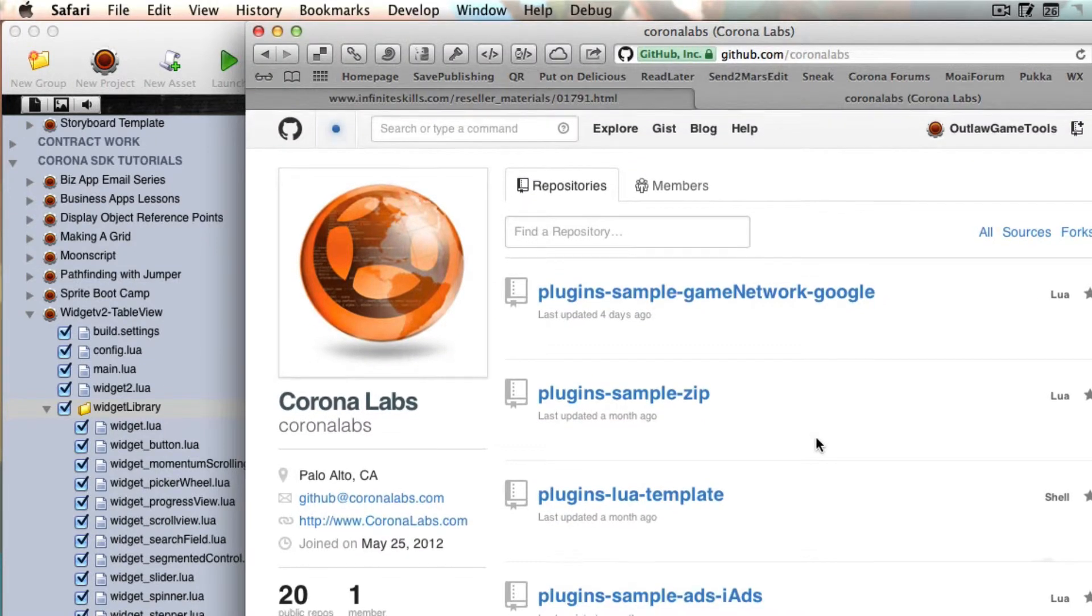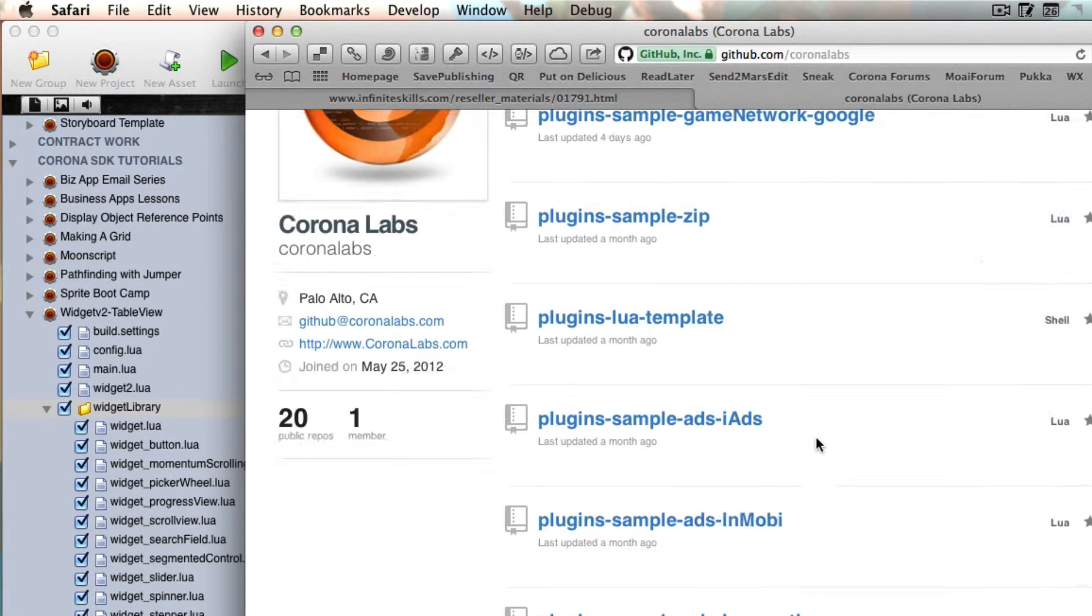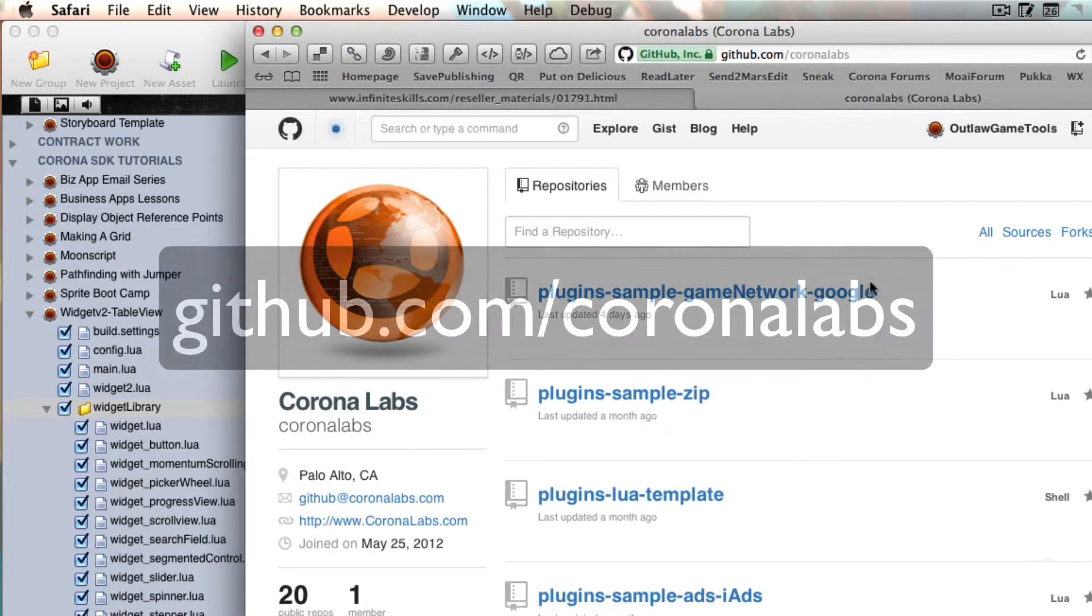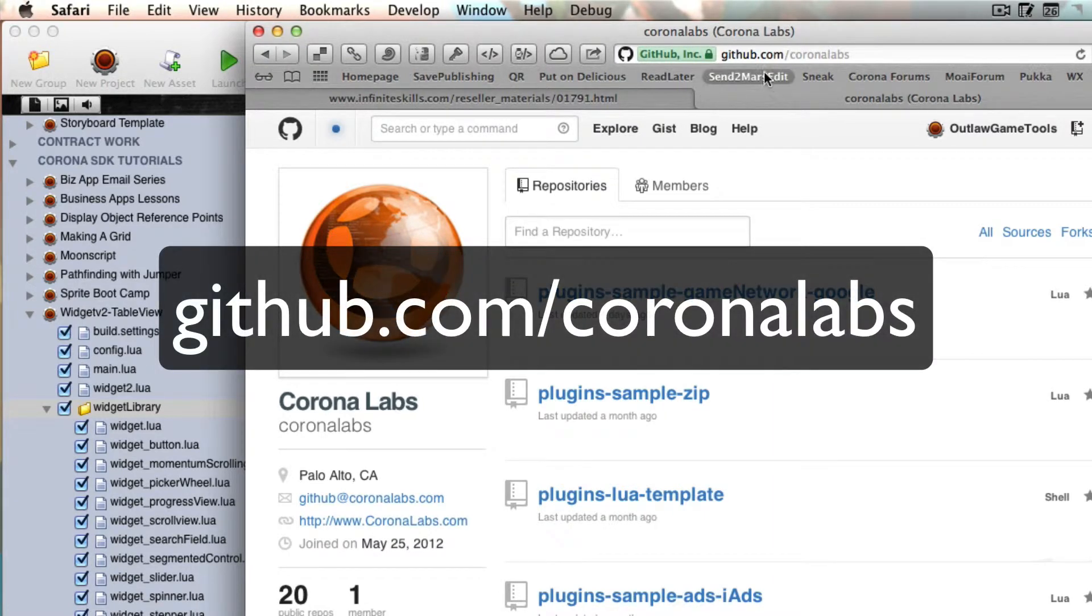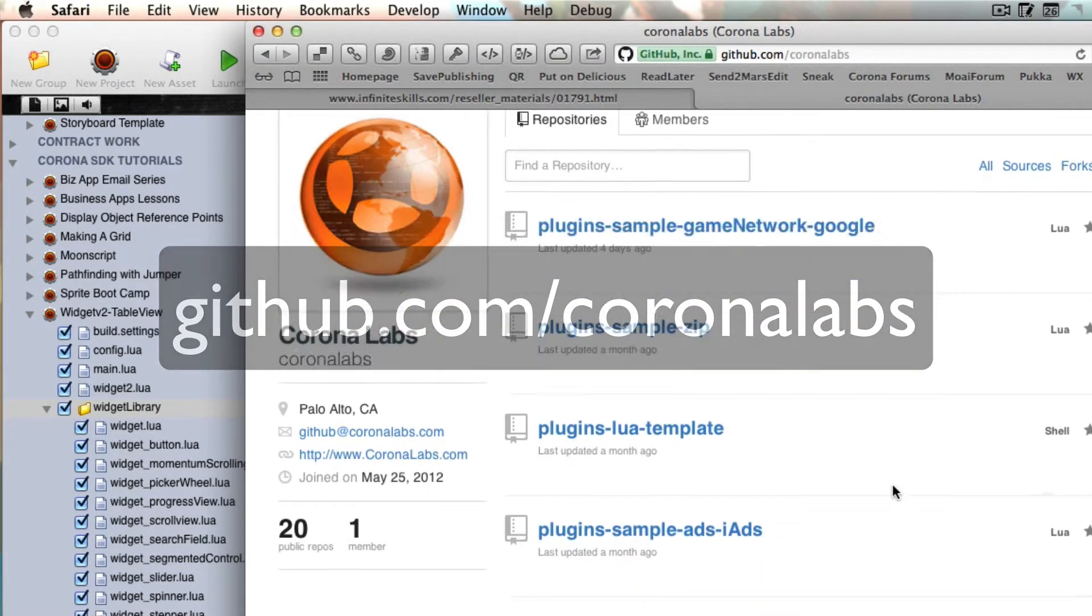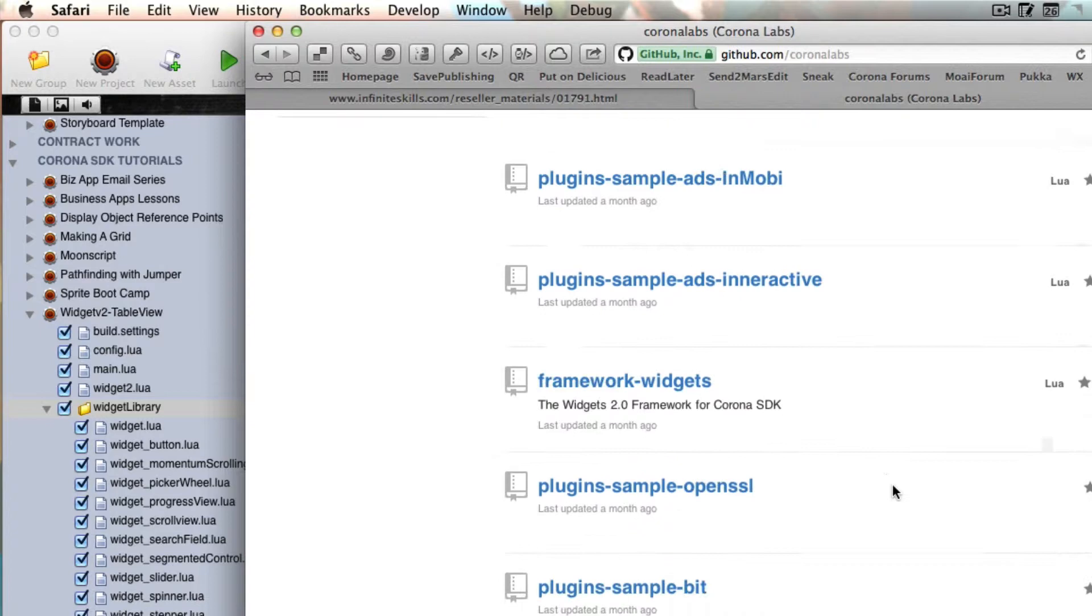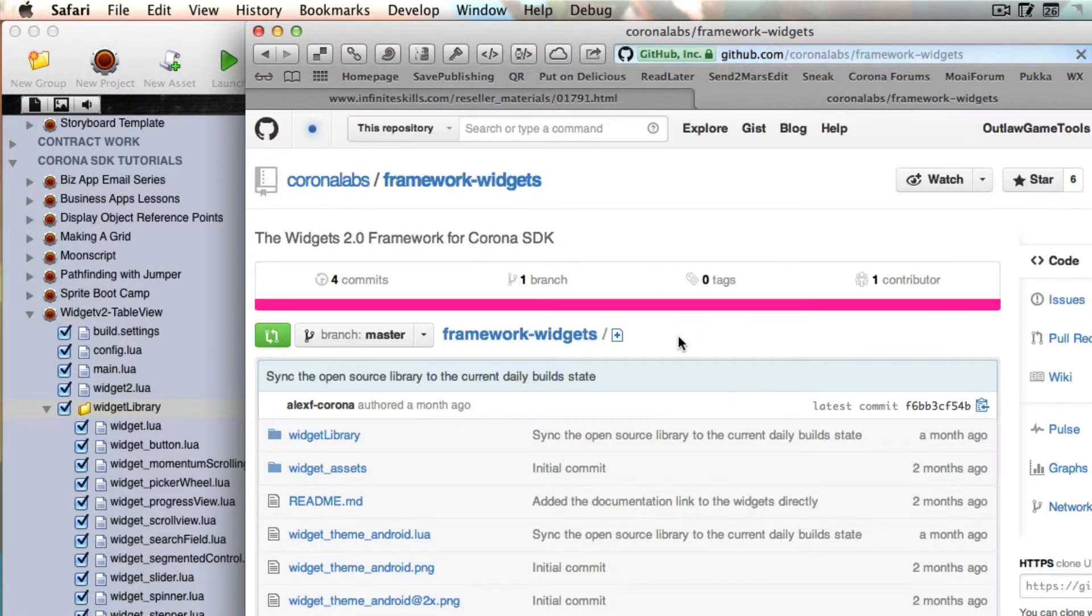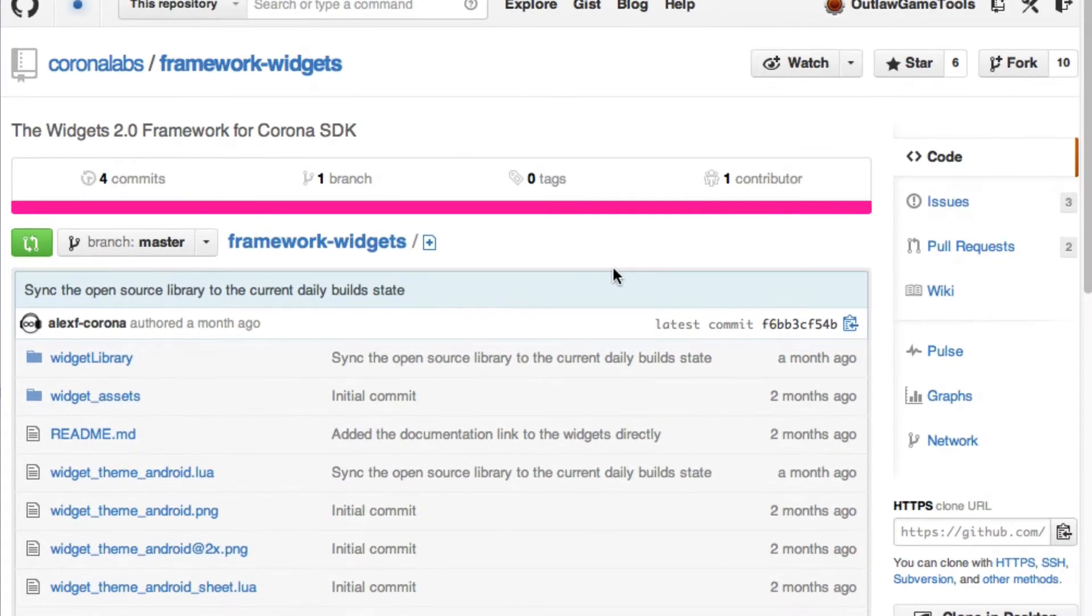So to get the widget library that you can download, that's the one I recommend that you use. It's on GitHub. So go to GitHub.com slash Corona labs, and then just scroll down and look for framework widgets. So you're going to click that, and it's going to take you to this page.